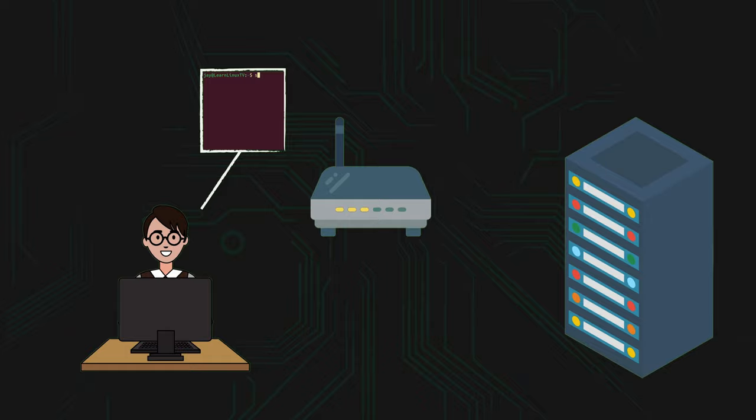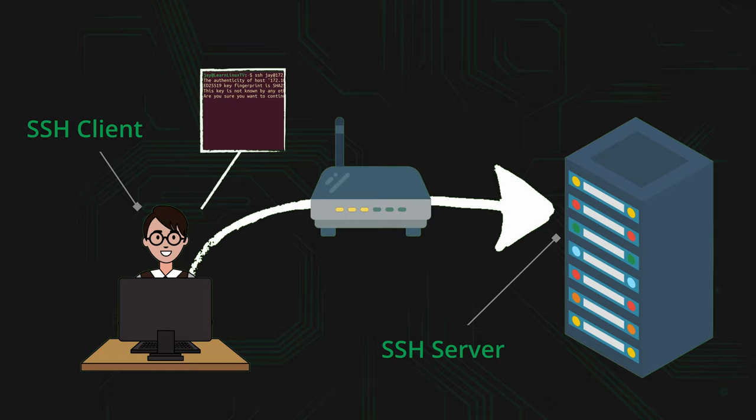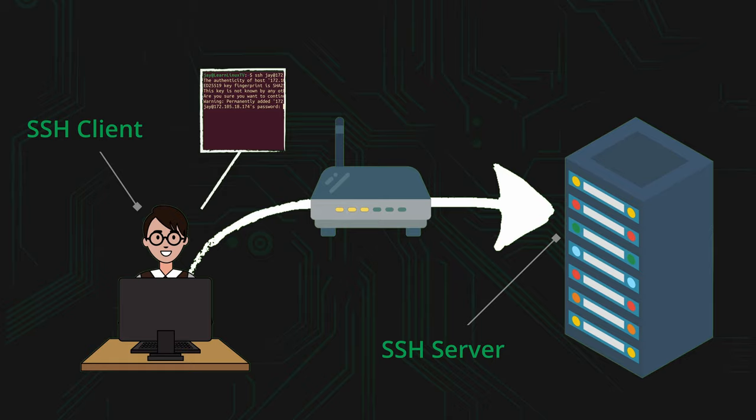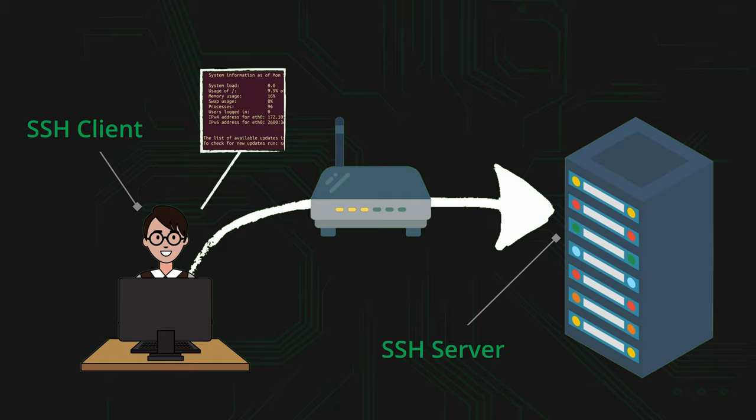Well SSH actually has two components. It has the client component and the server component. The client component is what you actually use to connect to a Linux server and the server component is how that server actually listens for connections and allows you to connect in the first place. In this video we'll be focusing exclusively on the SSH client but I wanted to at least make you guys aware if you didn't already know that there's two components for SSH the server and the client.